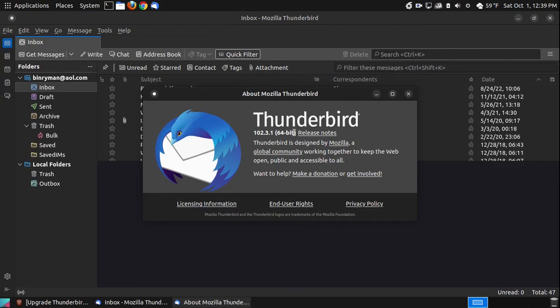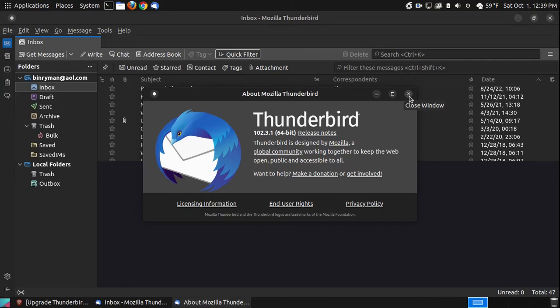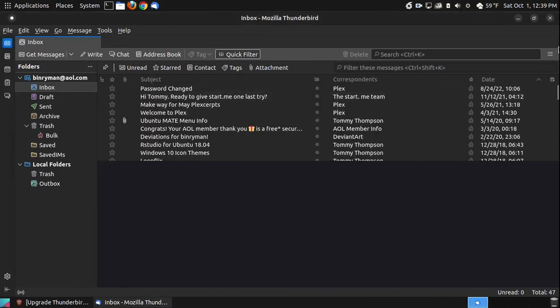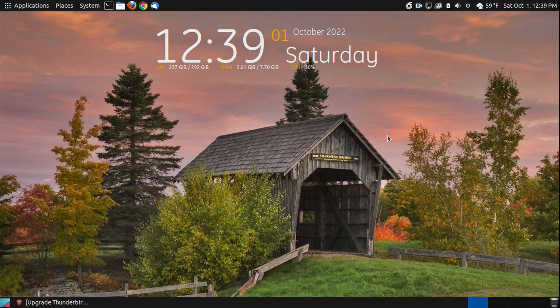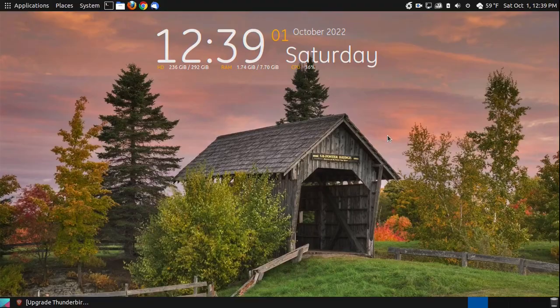So if you're using Ubuntu or a Debian-based system, and you're using the apt version, then this is a way that you can upgrade from the older version to the newest version. So that way, you can take advantage of all the new features of Thunderbird, because it is a great email client. Hopefully this video has been helpful to you, and have a great day.